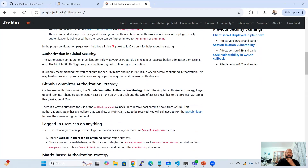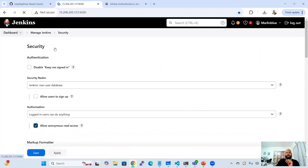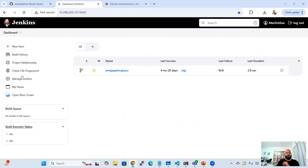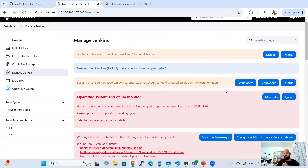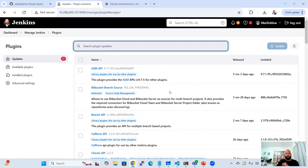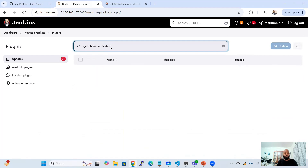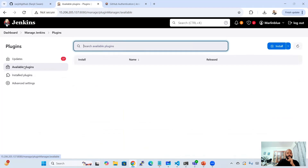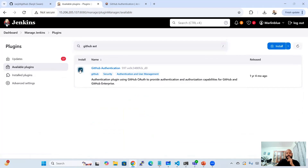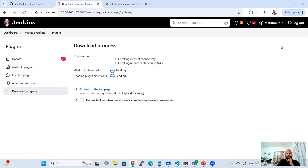You should already have access to Jenkins. Go to Manage Jenkins — you know how to install plugins — go to Plugins, select Available Plugins, and search for 'GitHub Authentication'. You'll find it listed there. Select it and click Install.